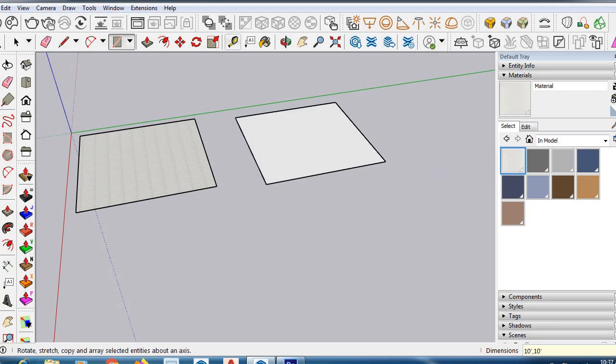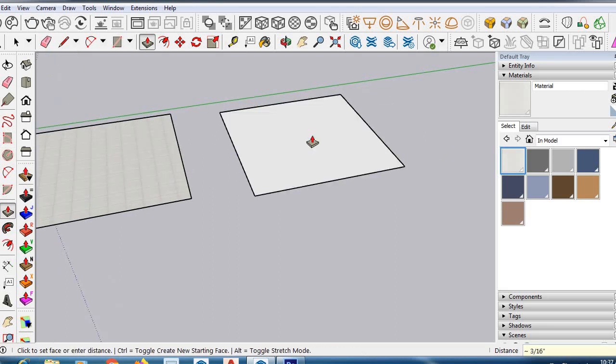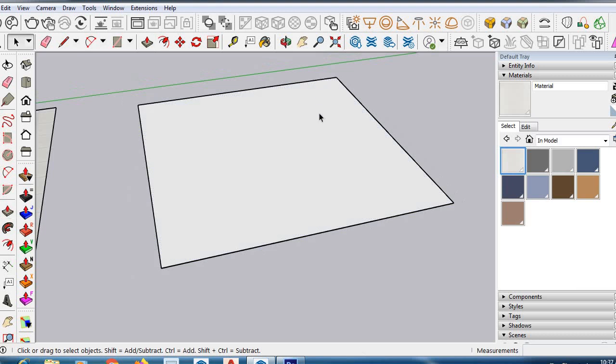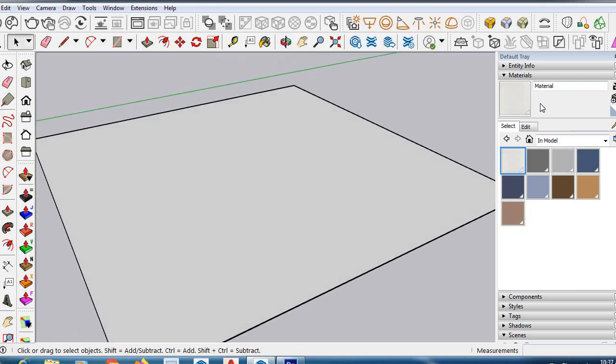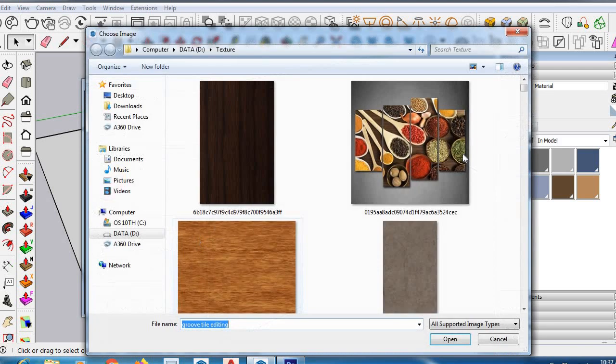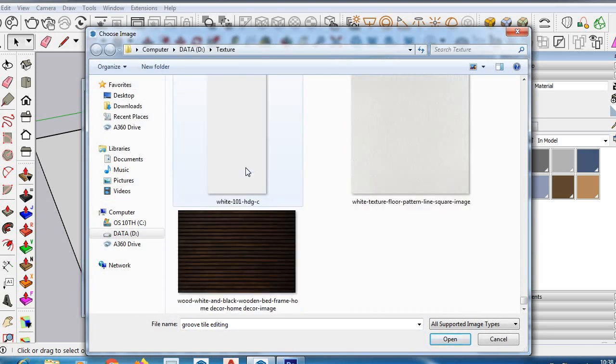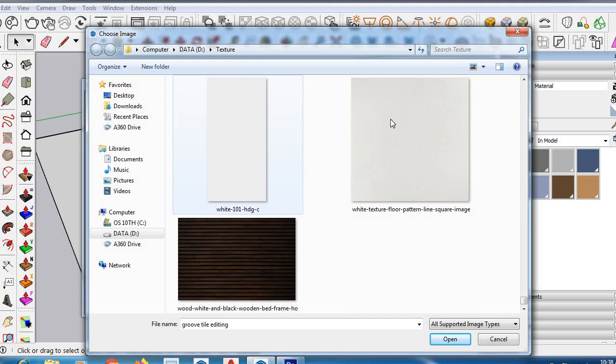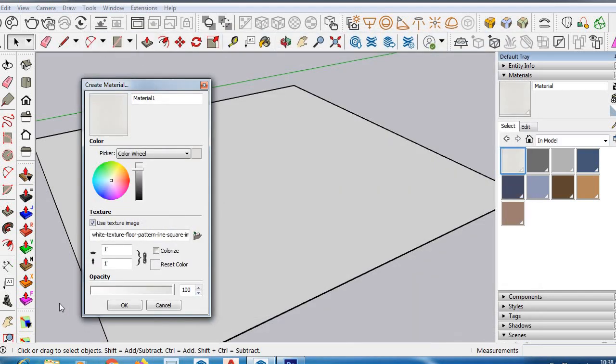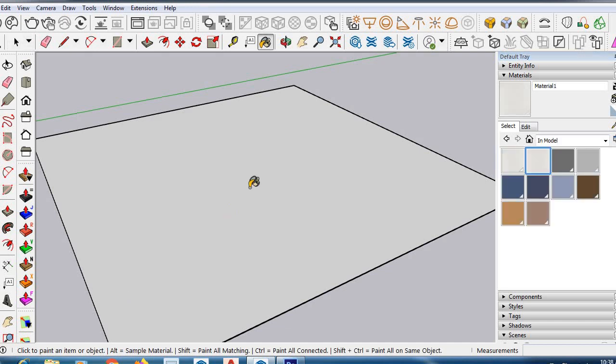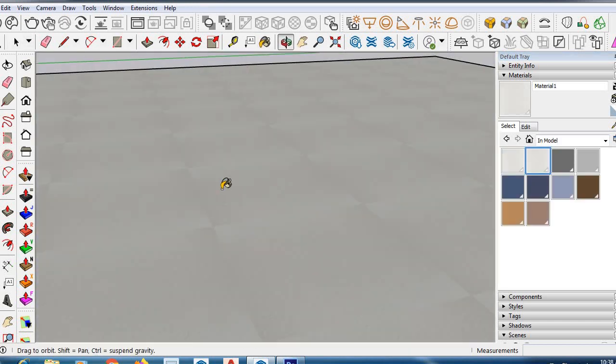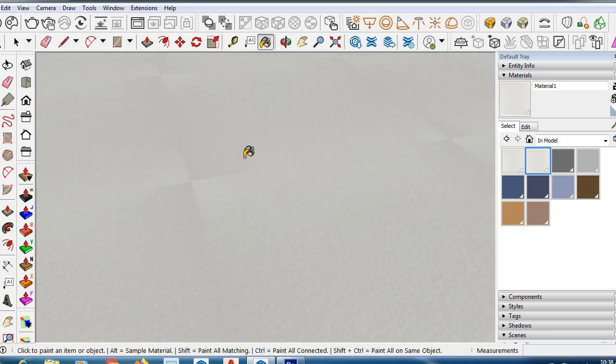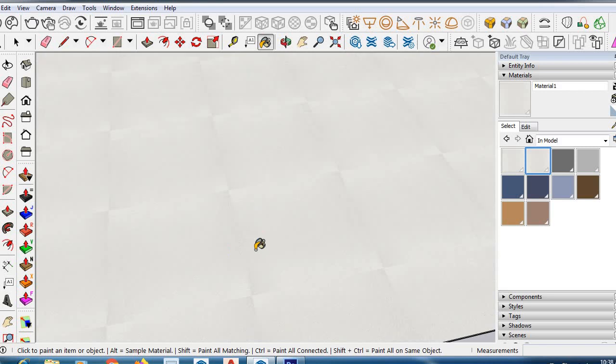I'm creating a 10 feet by 10 feet material. Go to the material panel, create material, and pick any picture. I'm using this one. You can see I'm not getting the groups initially.